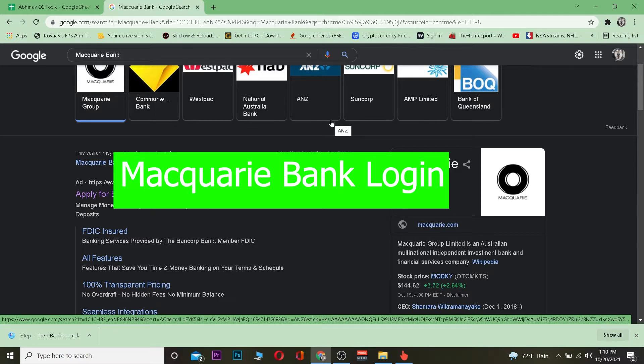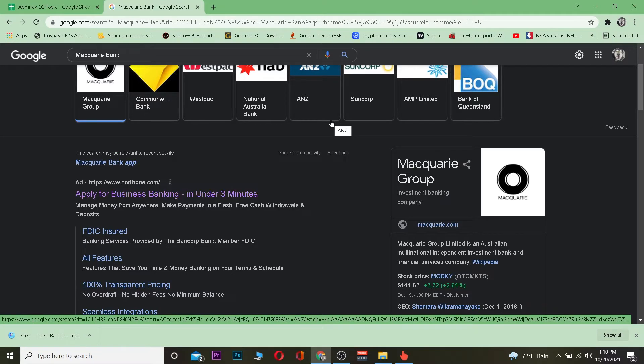Macquarie Group is also known as Macquarie Bank. It's basically an investment banking company. If you have an online account, you can do various things like transfer money from other places to your bank or transfer money from your account to other banks.